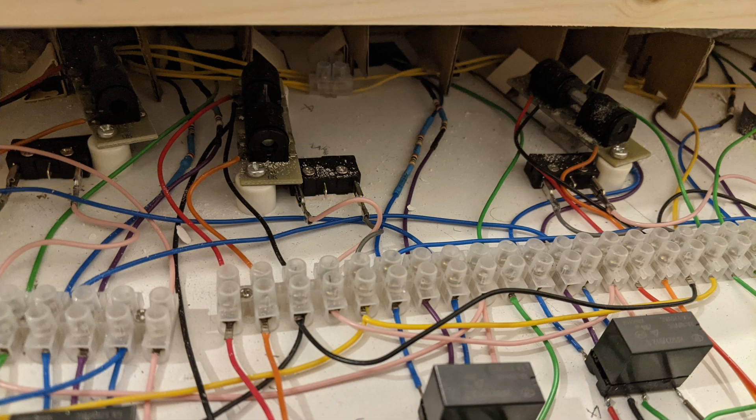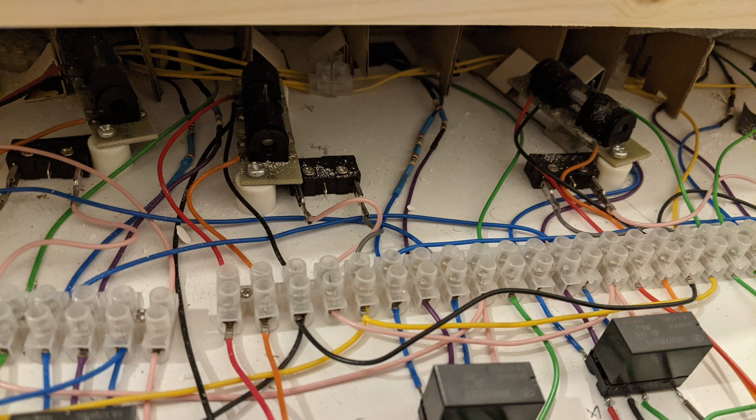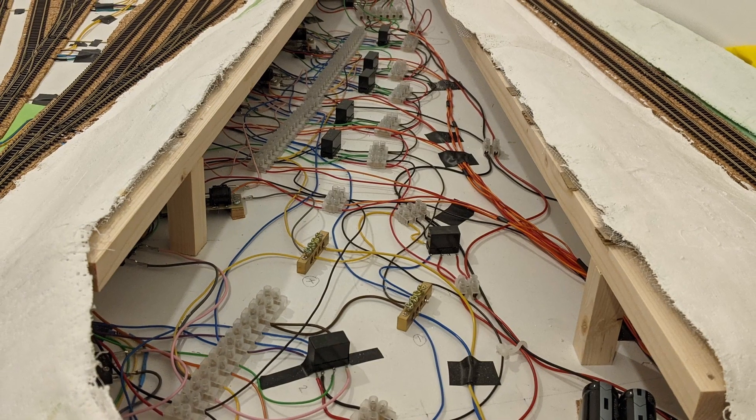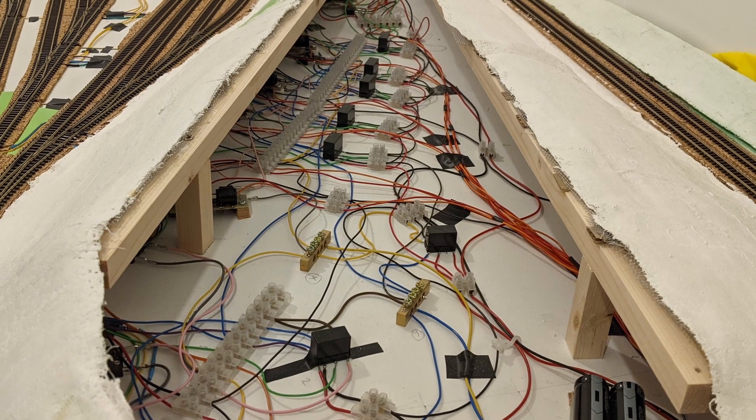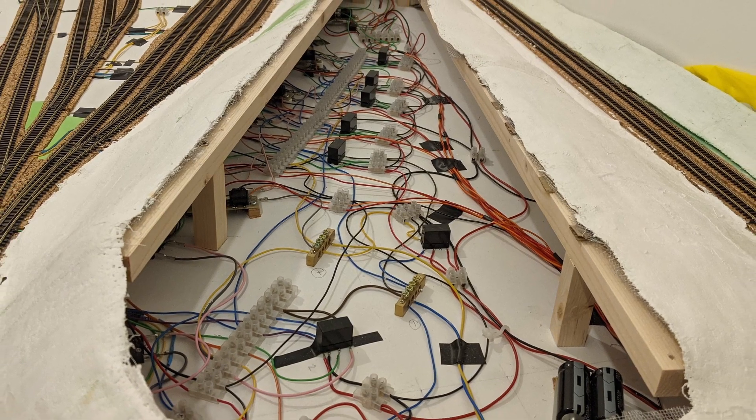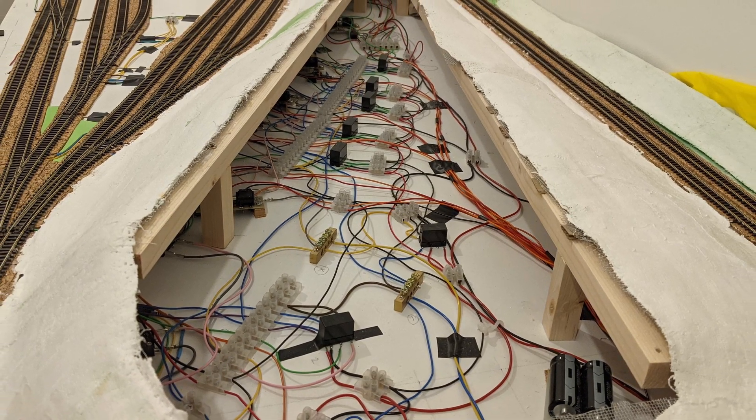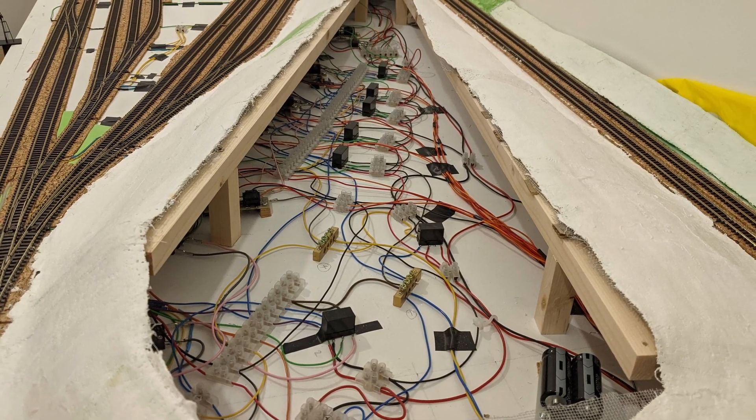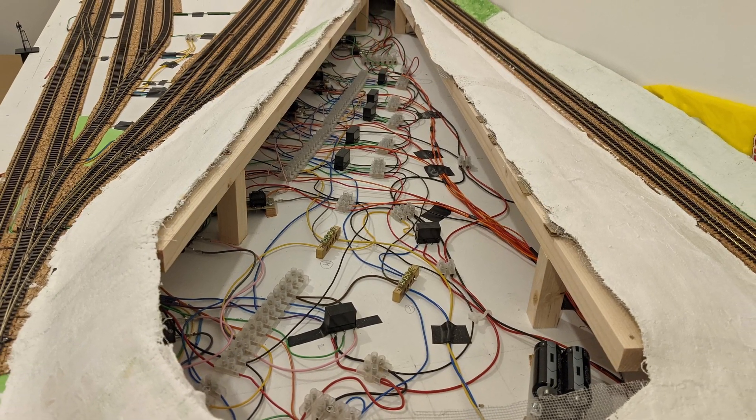That will inform the interlocking, so that it can apply the appropriate logic. That will mean adding extra relays, and now seems like a good time to be getting those in place, before I completely cover that area in scenery.